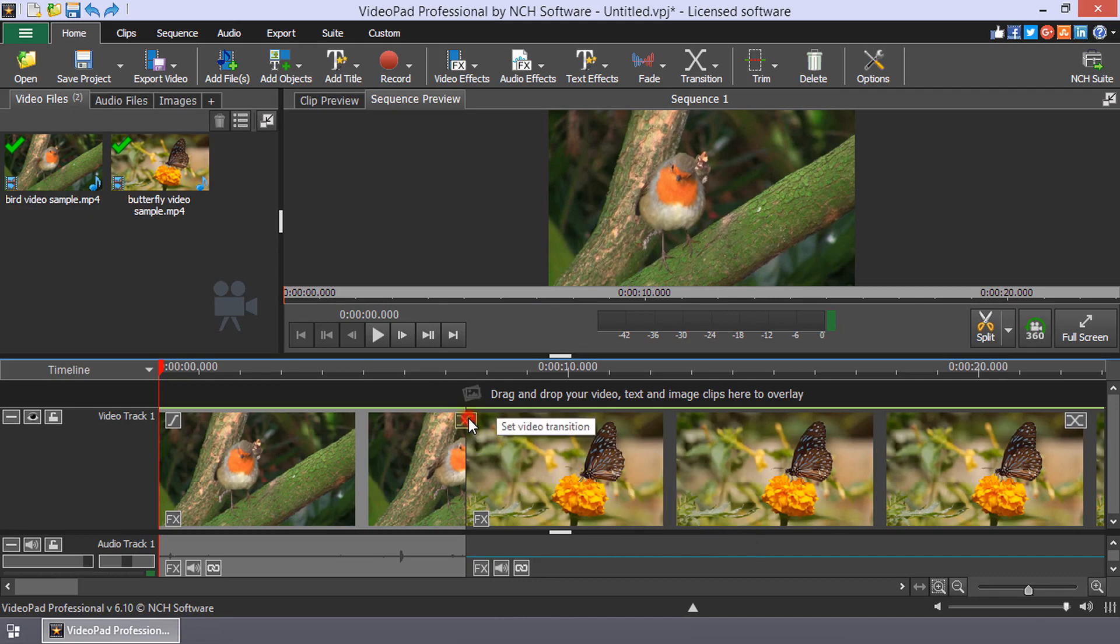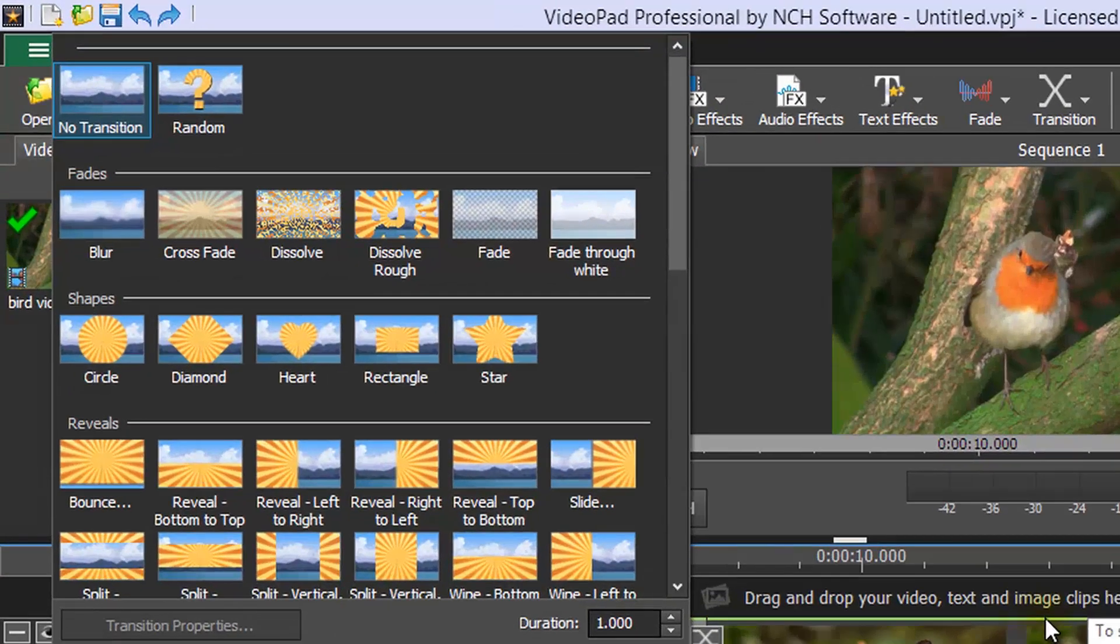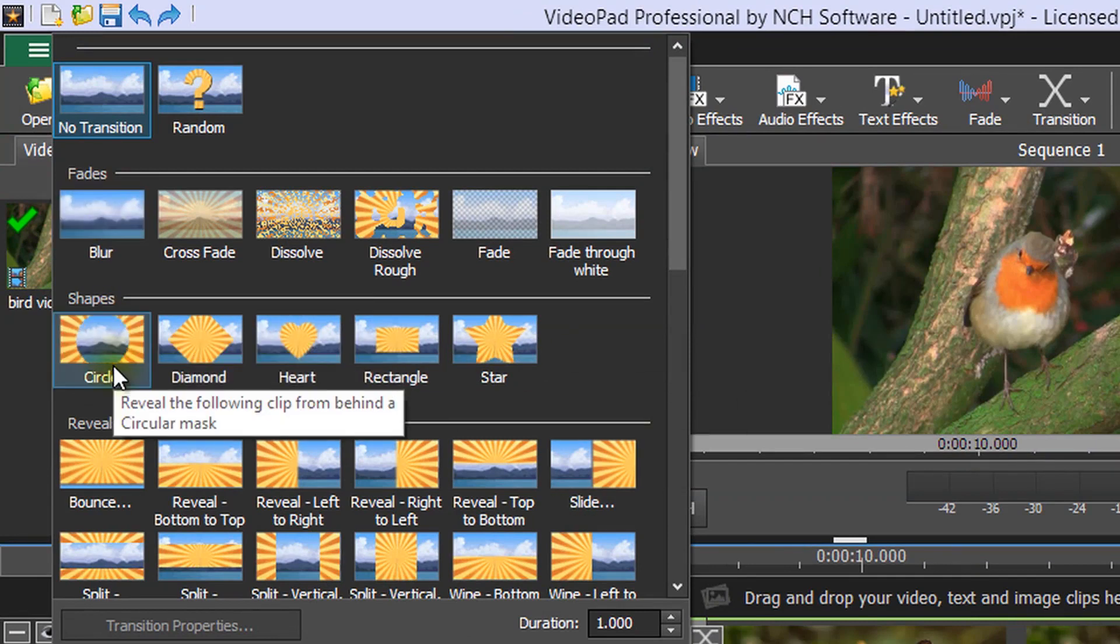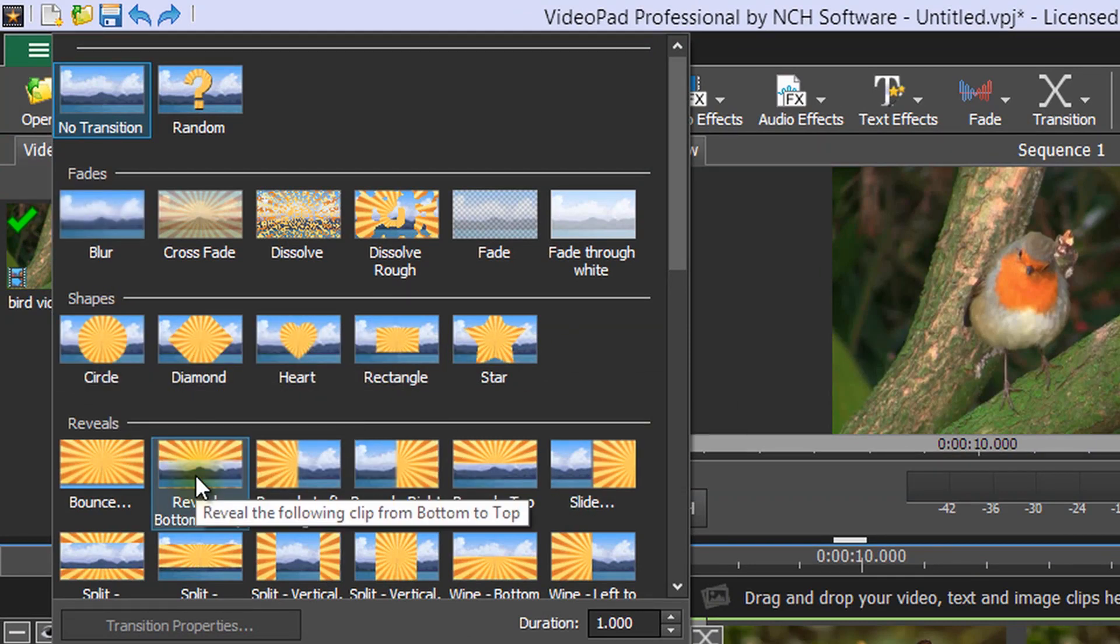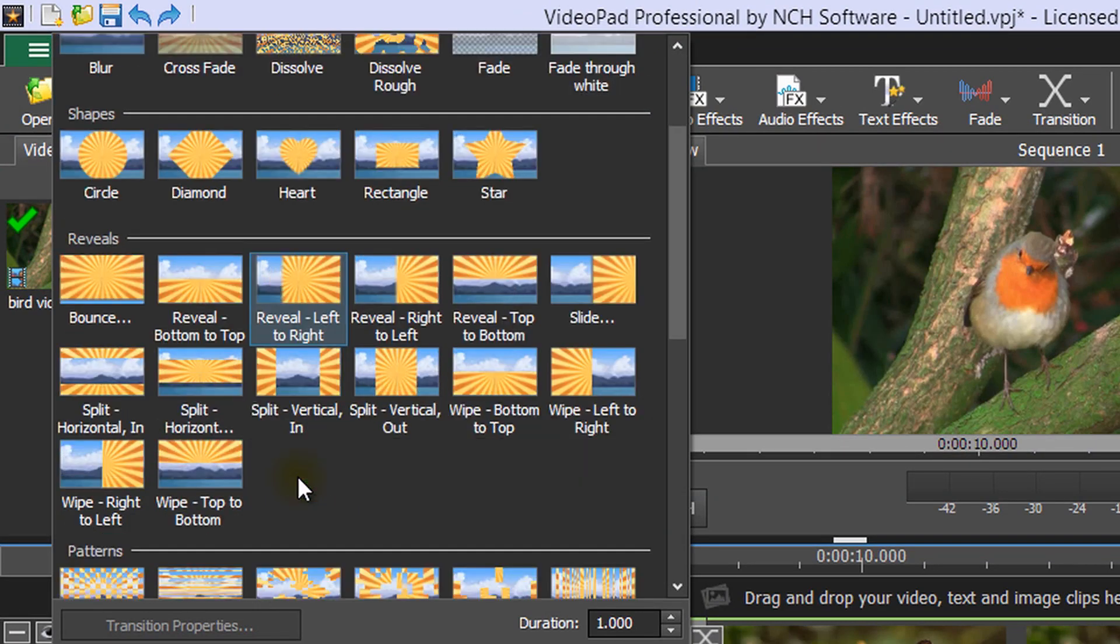When deciding which transition to choose, hover your mouse over the transition and it will be animated to show you the transition.